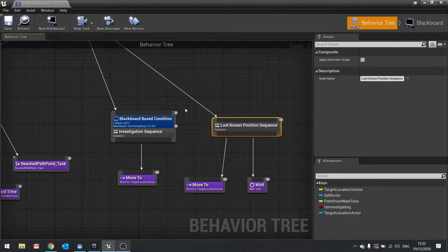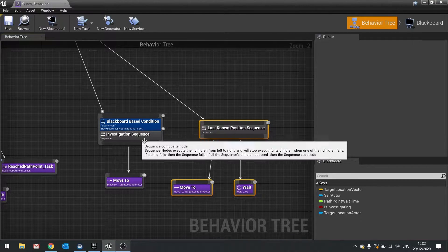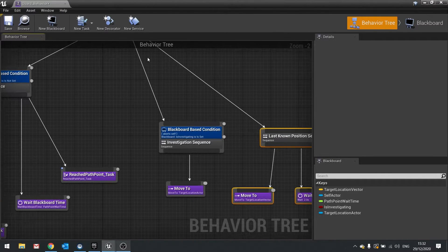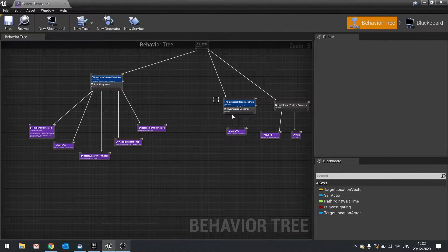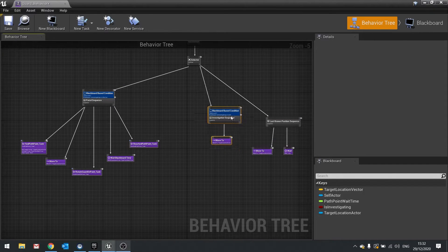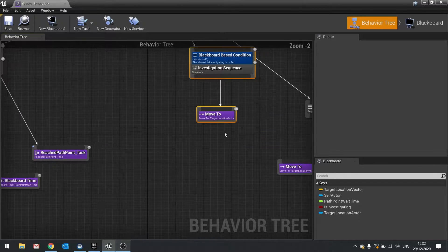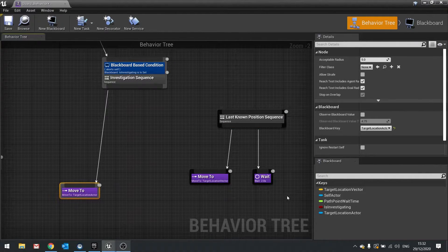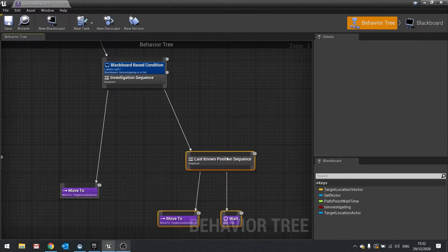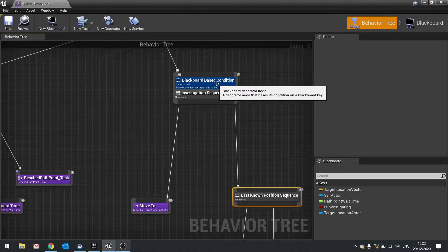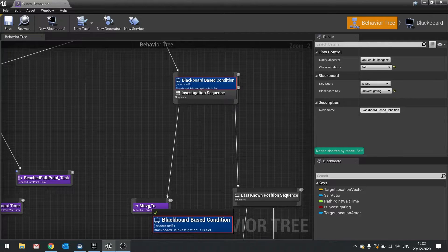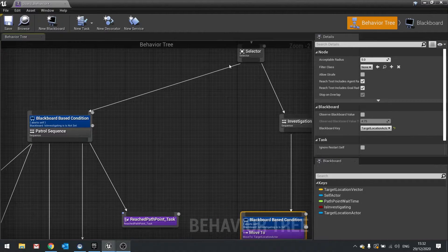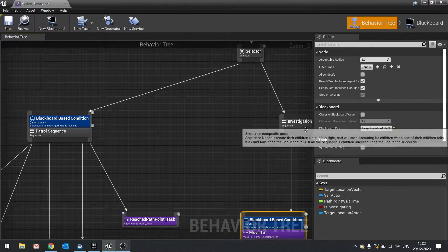Now what might be quite nice to do is that we actually include this into our investigation sequence, rather than having it as a separate path here. It kind of doesn't make sense because you've got patrol, investigation and you've got this separate thing. This should be technically part of investigation. So let's see about including that here. So what I'm going to do here is I'm just going to detach it from the root and connect it to our investigation sequence. But what I want to do here is I'm going to change where the decorator is. So rather than having it on the sequence we're going to drag that down onto this move to.